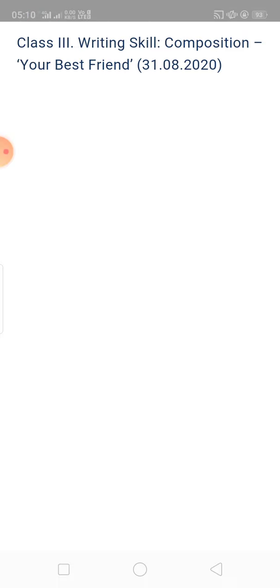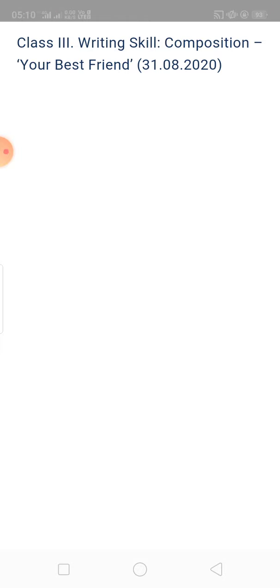So at first you have to write what is a friend, who are called friends. Number one point, you have to write at least ten sentences.